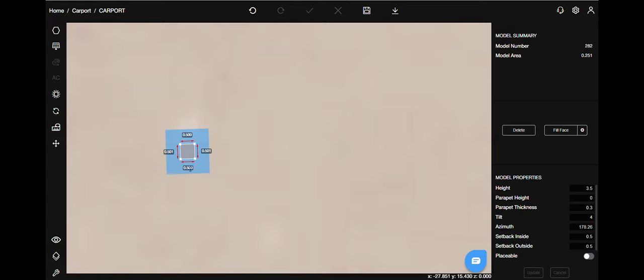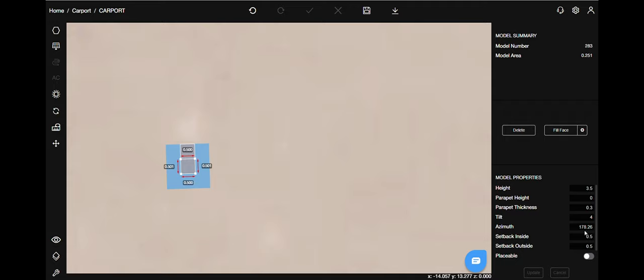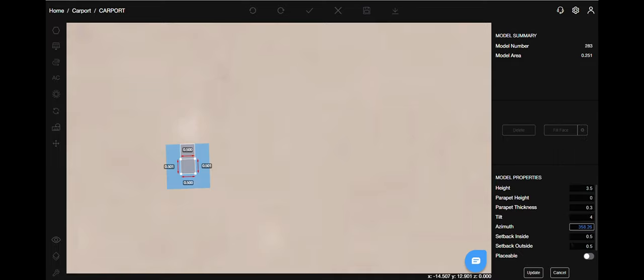For that, you can use the copy and paste functions. Use ctrl C plus ctrl V and get it done. Don't forget to change the azimuth to the opposite direction. Hit update.